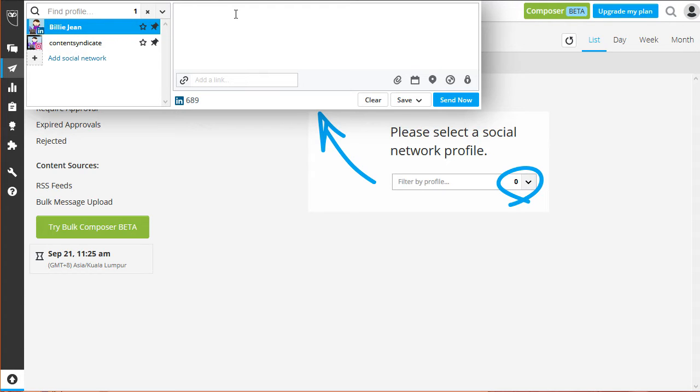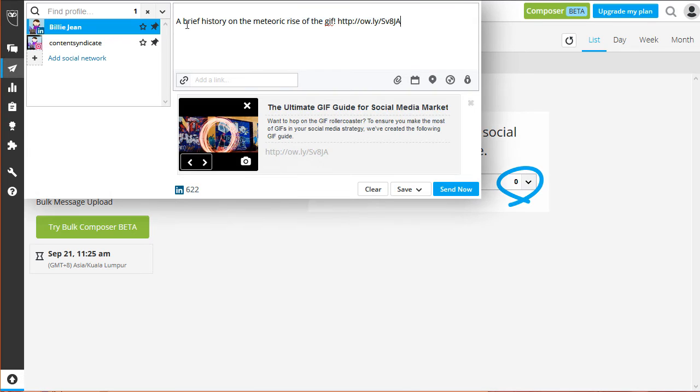If your message contains a link, you'll get to see a preview of it below the box. Now, click on the calendar icon to start scheduling your post.